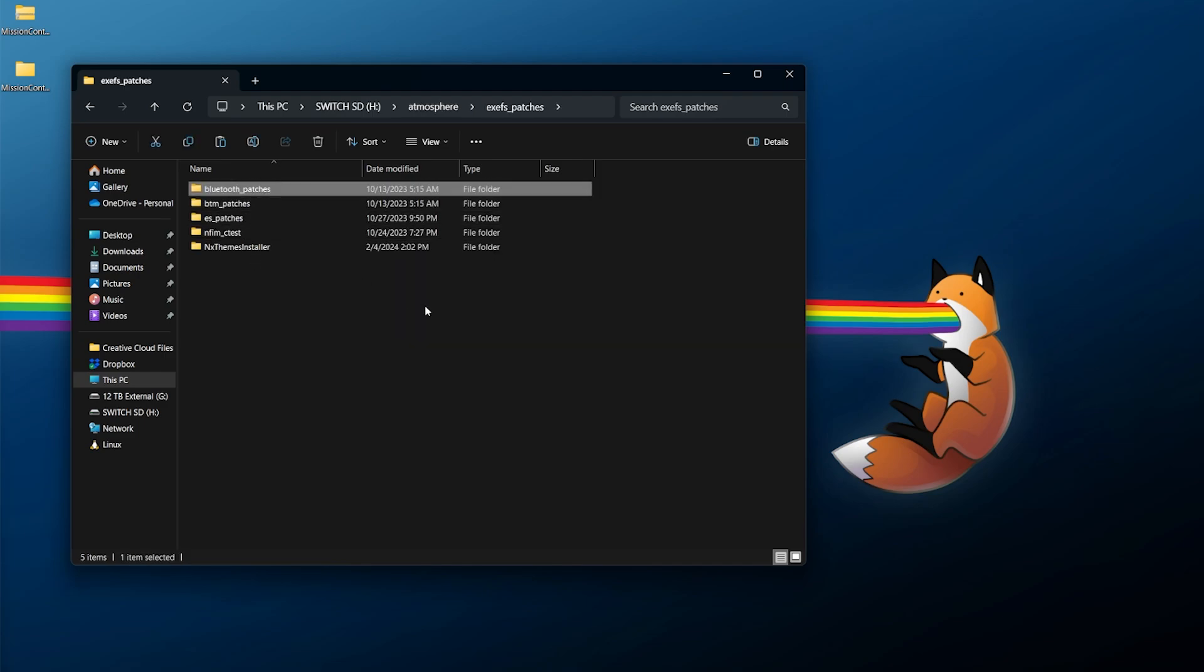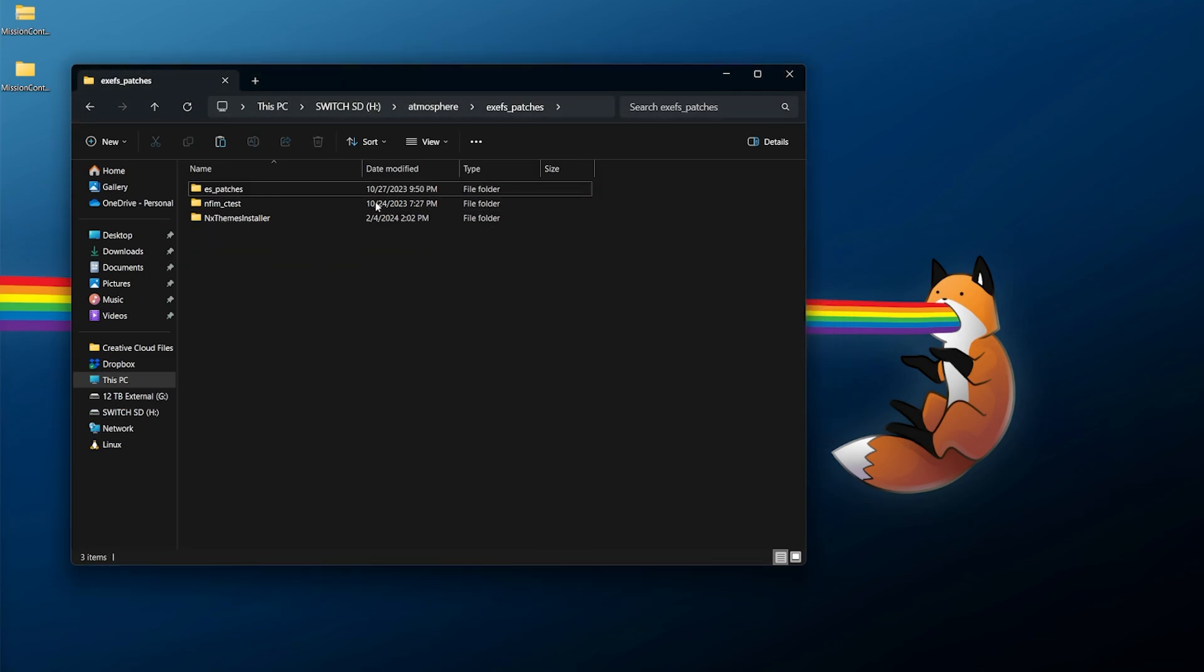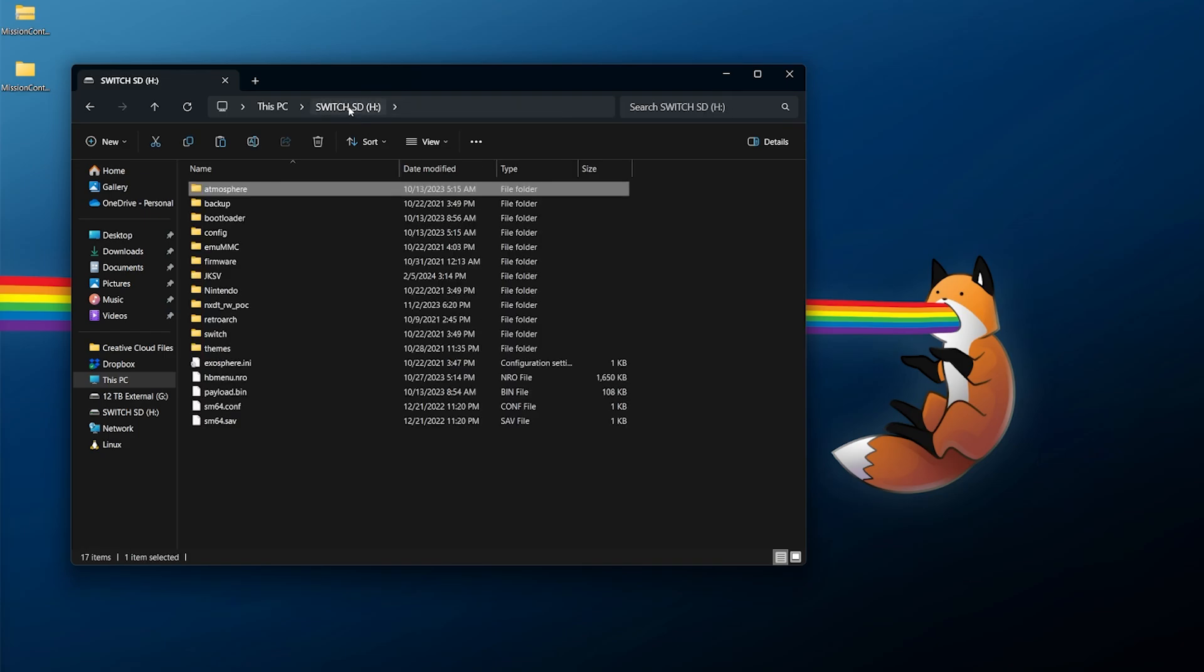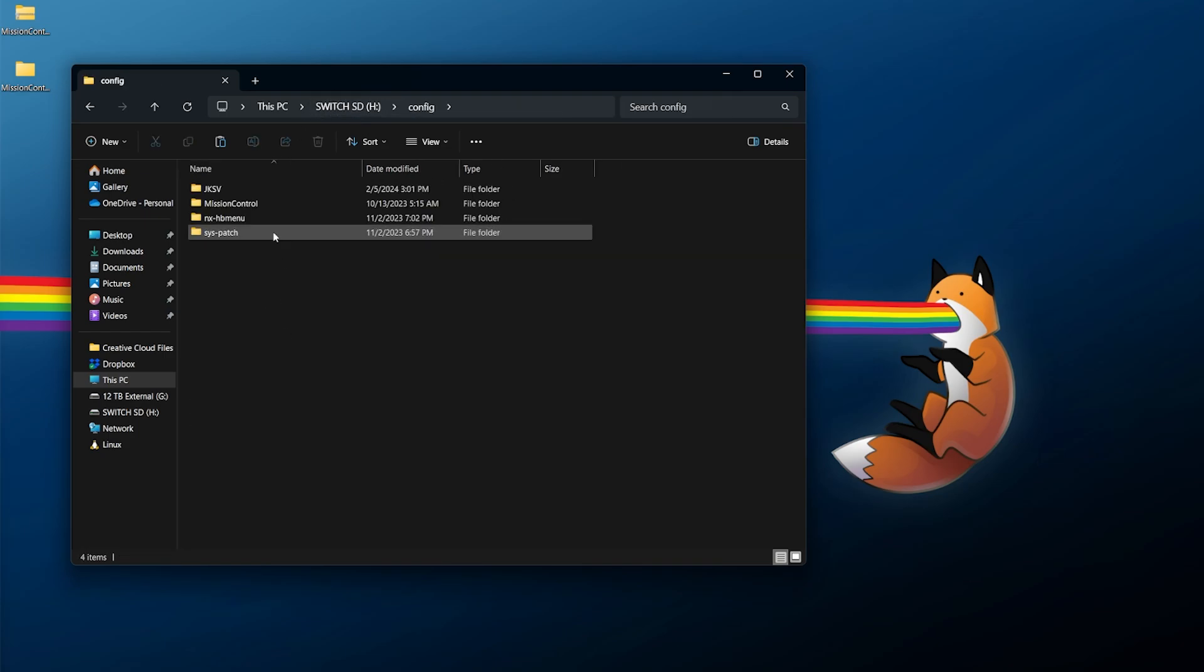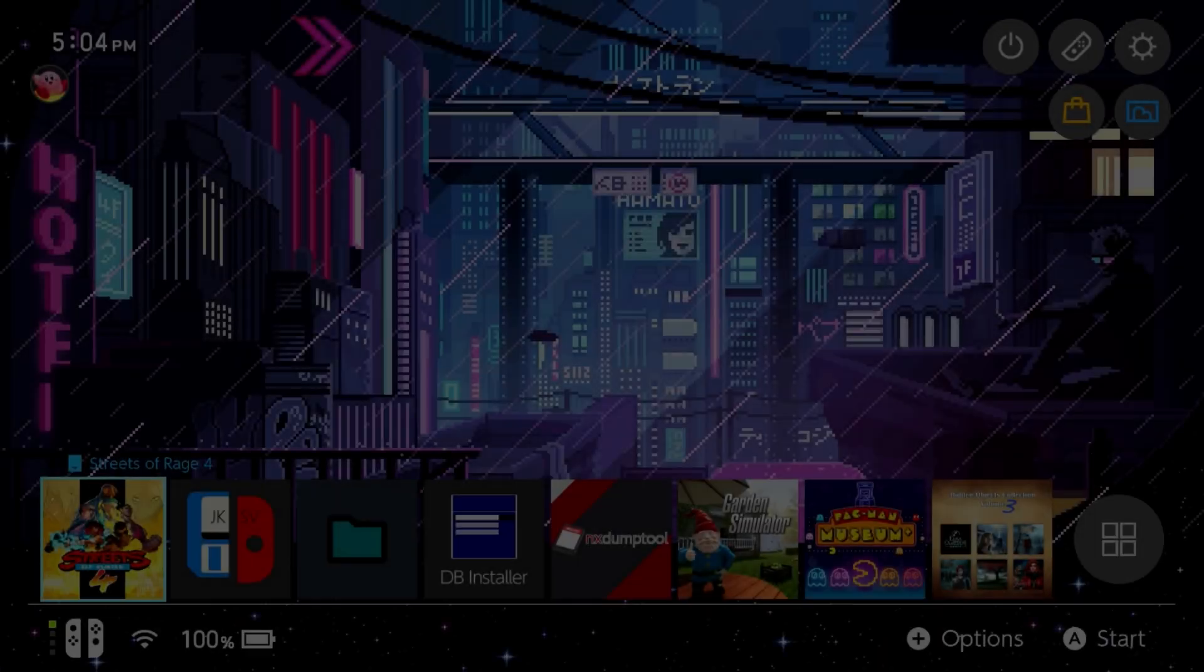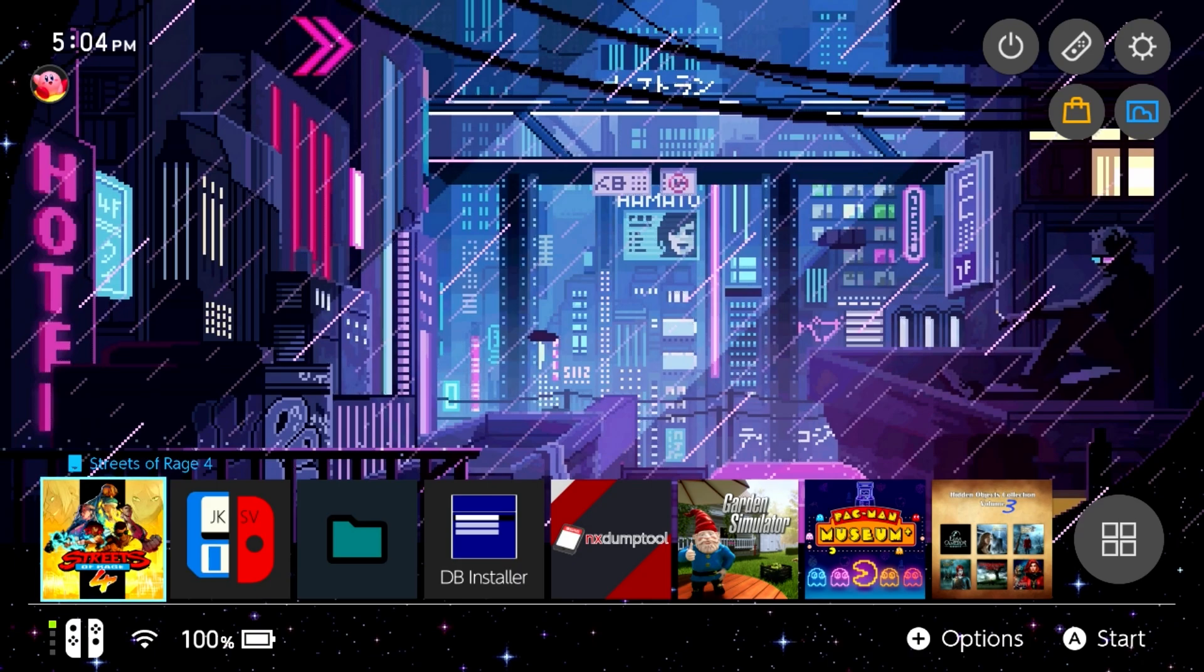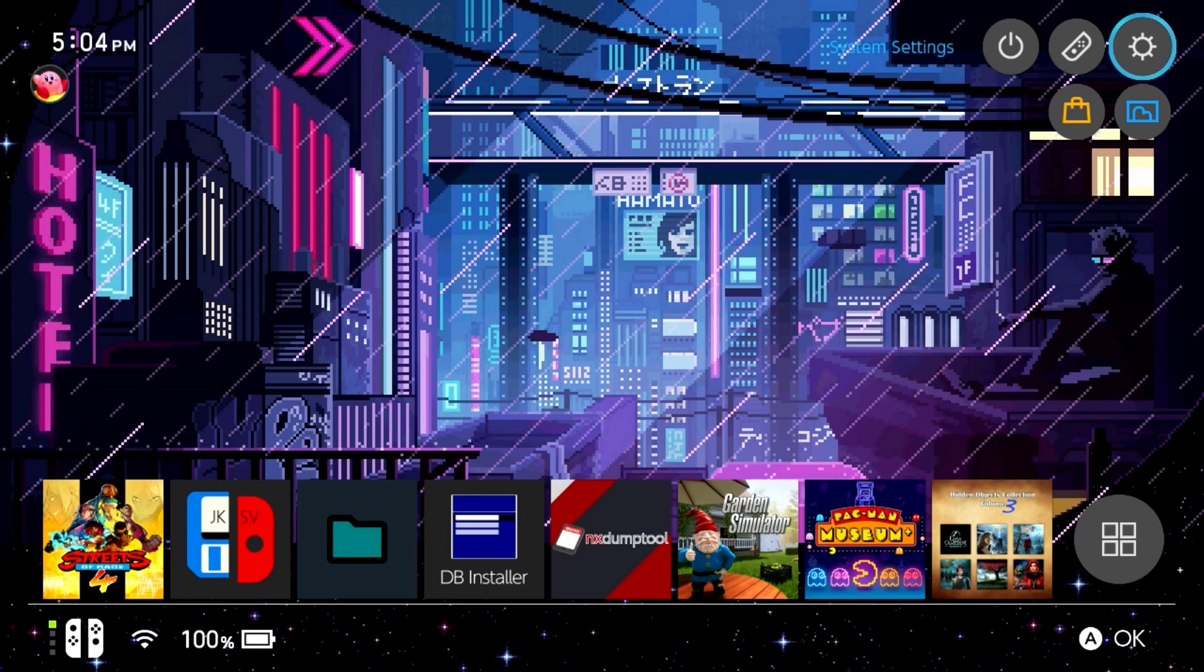The second folder we need to delete - we need to go back to the atmosphere folder but go over to exefs_patches, and delete the bluetooth_patches folder. Next we need to delete the btm_patches folder. And finally we need to go back to the root of our micro SD card, go into config, and delete mission control.